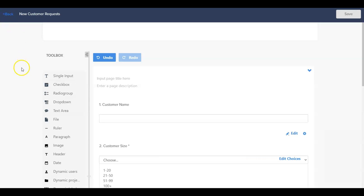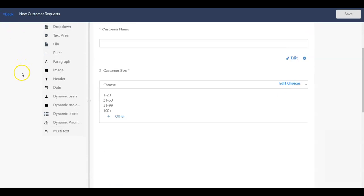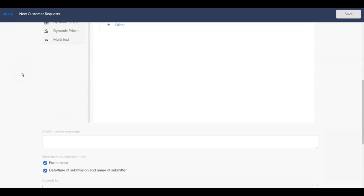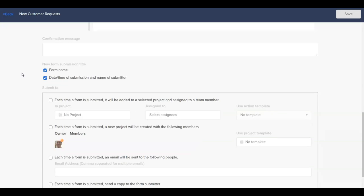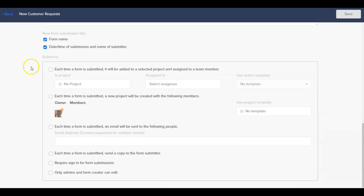Once we have built out our form with our questions, we need to determine what happens to the submissions of the form once they are filled out. This is configured under the Submit To section.